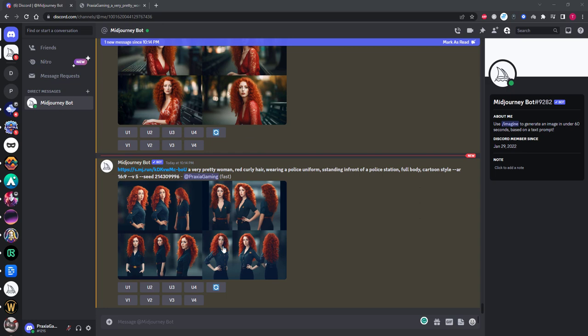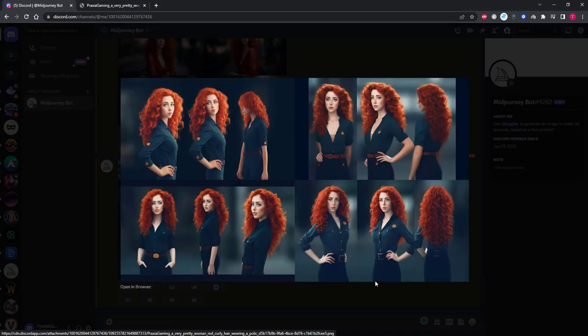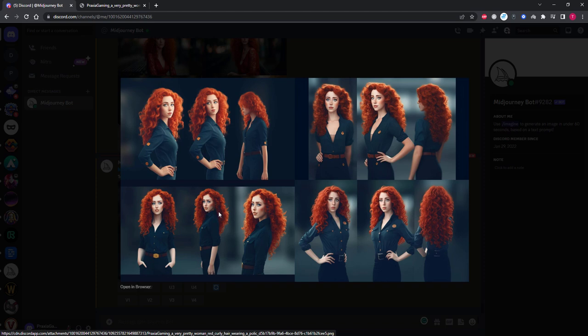I think that is a pretty cool change. I definitely see the police uniform and the new cartoon style. But once again more details could be added with a more advanced prompt, but for a basic prompt this has come out looking really good.